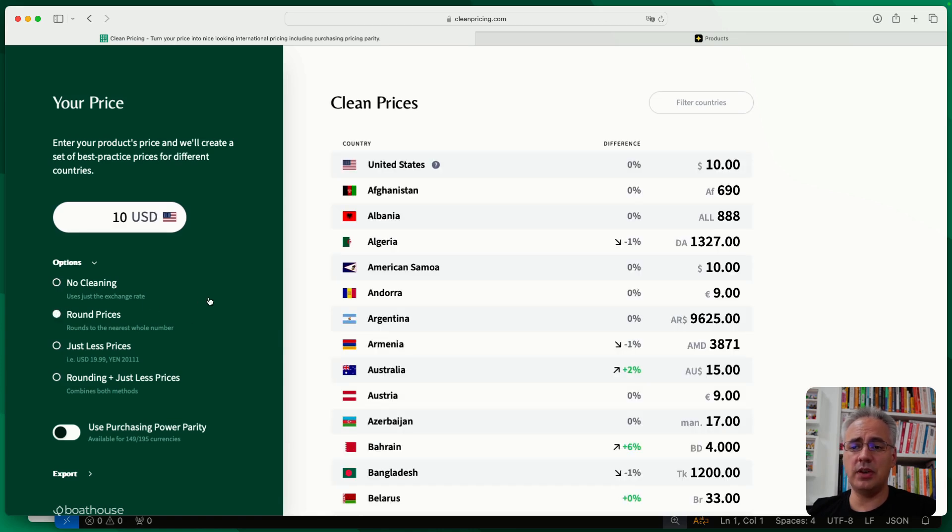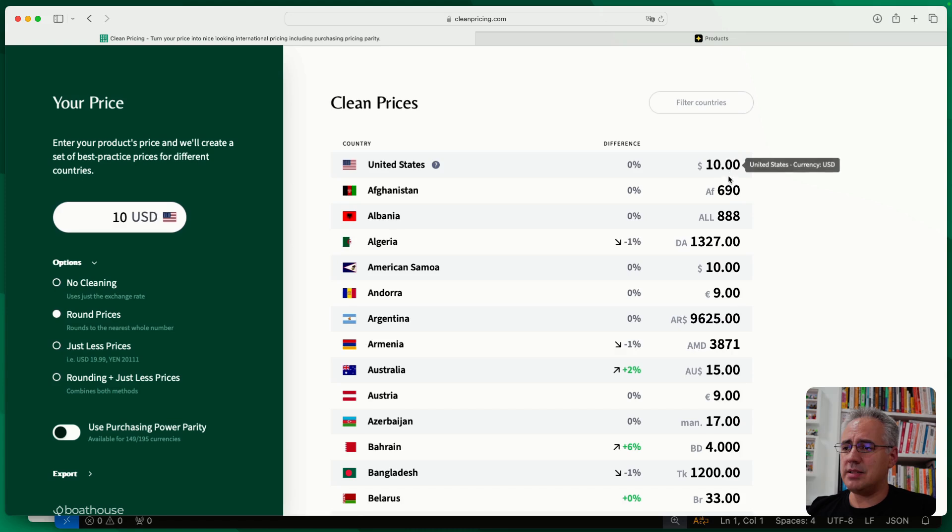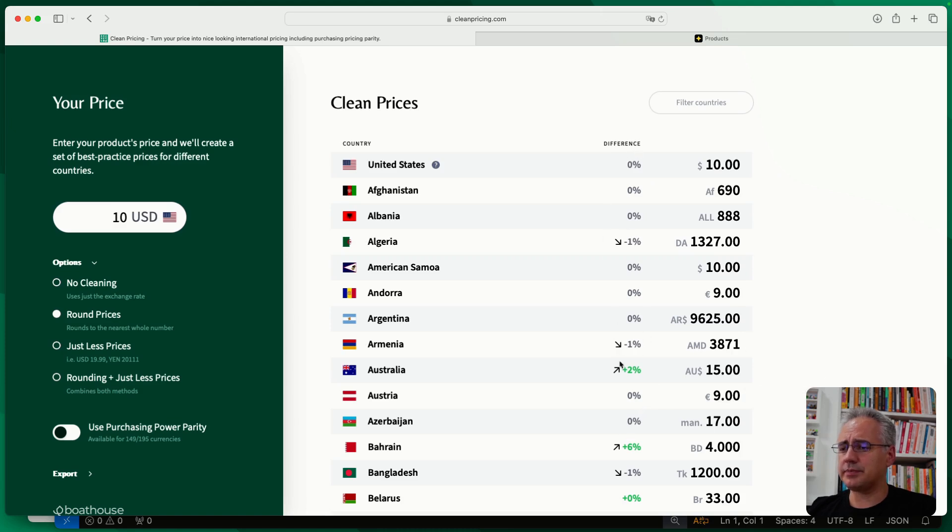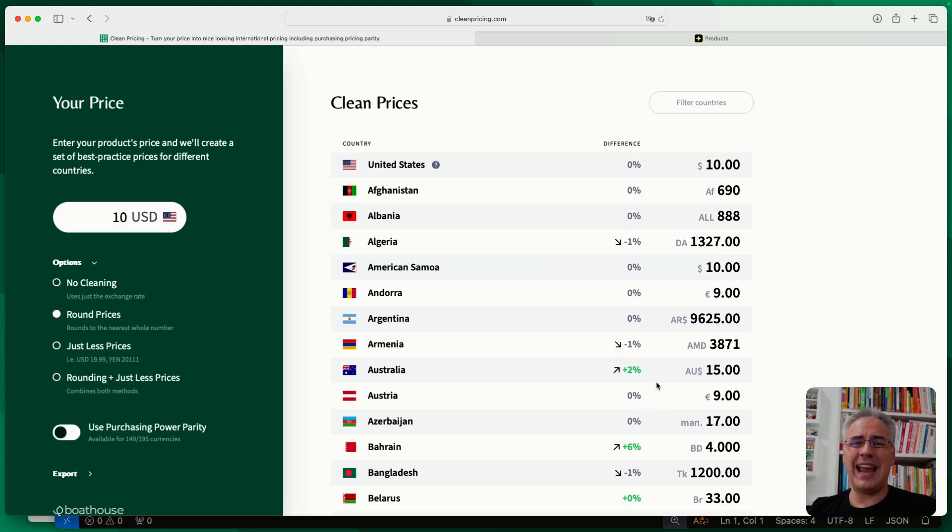So first off, you can go ahead and activate rounding. And this will just basically chop off the decimal points and get you a round price for that country. And if we have a look at the difference column here, you can see what the difference is to the pure exchange rate conversion.